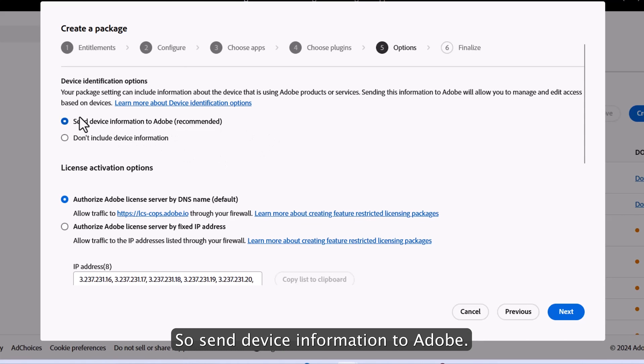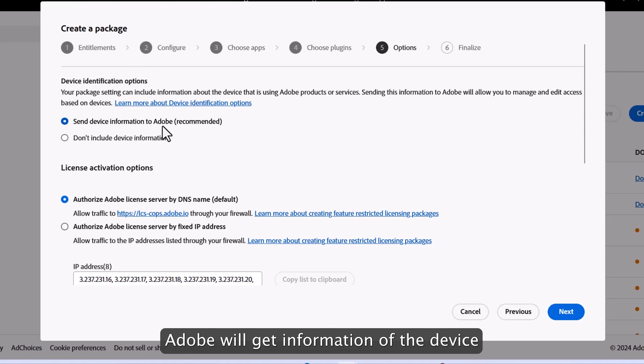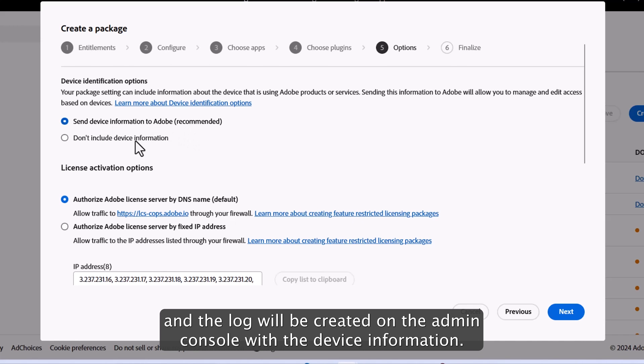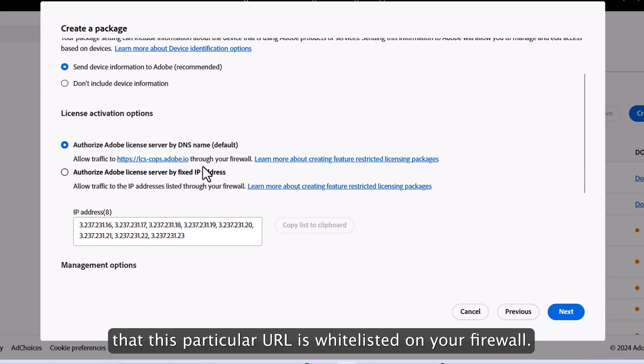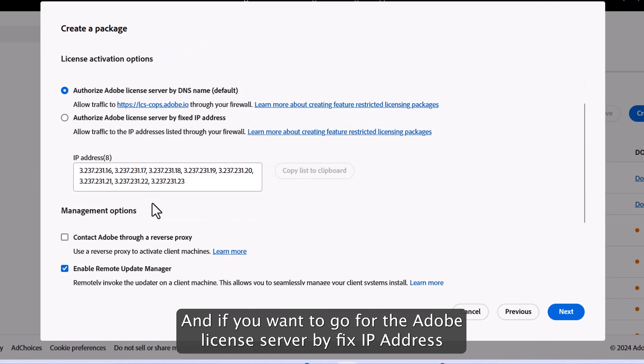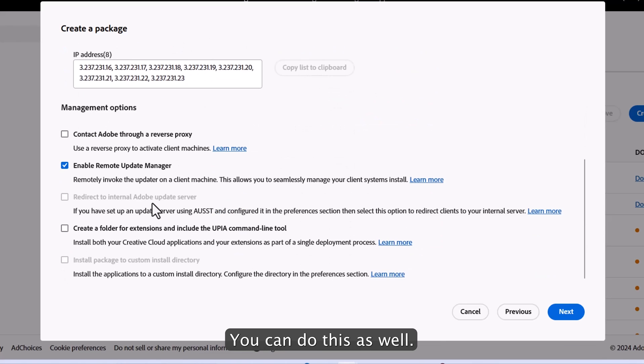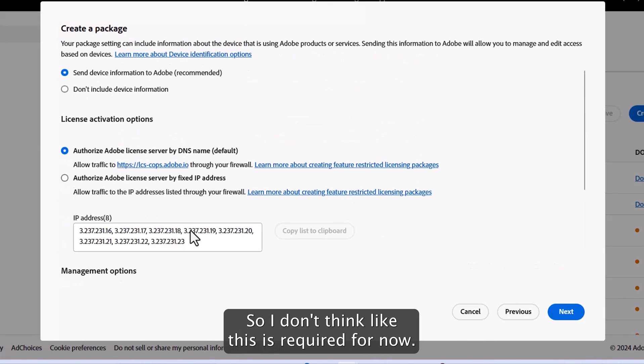So if you choose this option, then Adobe will get information of the device and the log will be created on the admin console with the device information. And for license activation option, make sure this particular URL is whitelisted on your firewall. And if you want to go for the Adobe license server by fixed IP address, you can choose this as well. These are all optional options, so I don't think this is required for now.